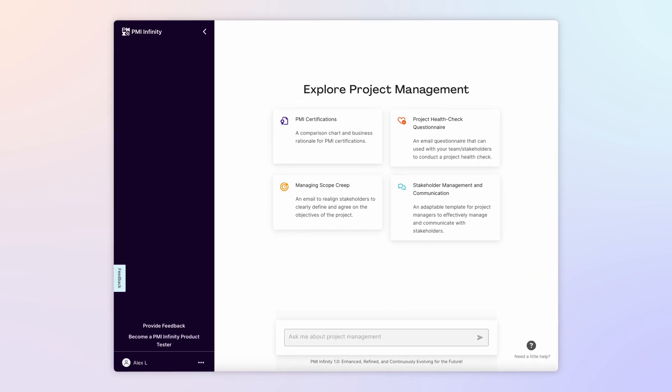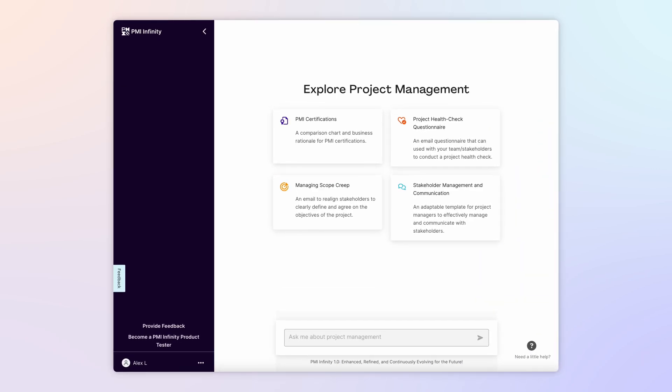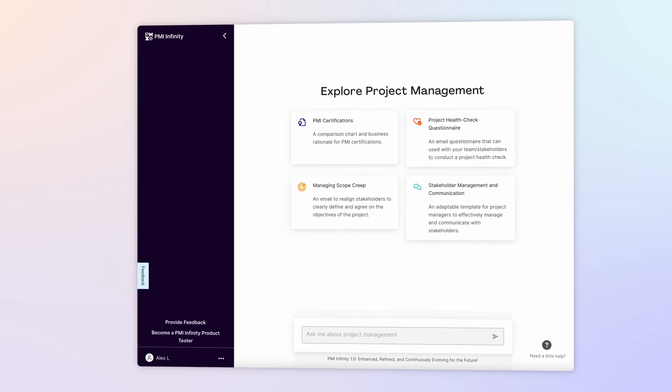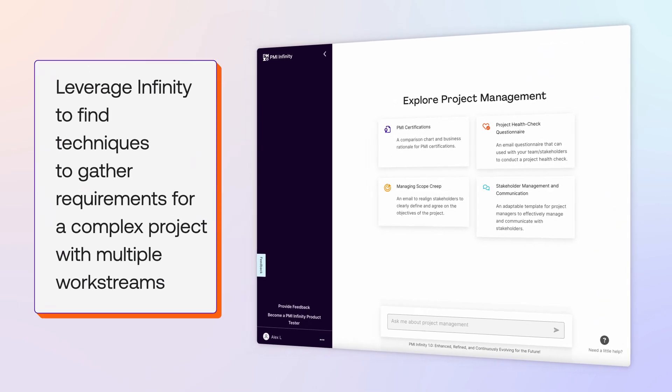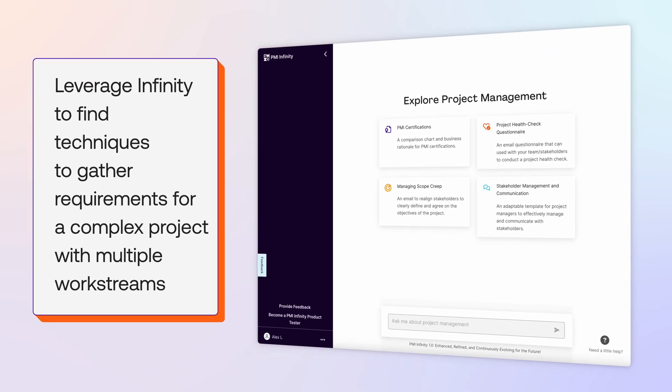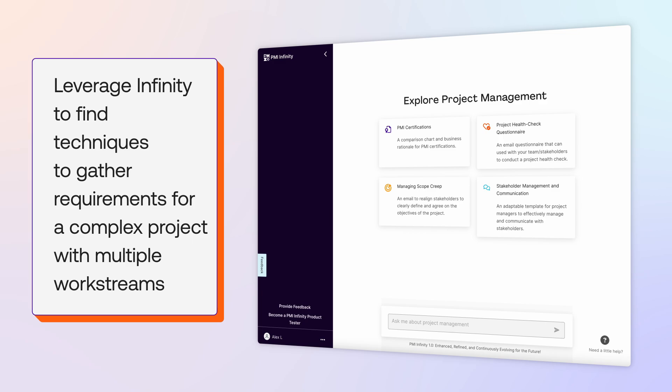Welcome back to our PMI Infinity Learning Series, where we share real-world examples of how this AI-powered co-pilot can help you improve effectiveness and expand your project management skills and knowledge to achieve project success. In this episode, we'll leverage Infinity to find techniques to gather requirements for a complex project with multiple work streams.